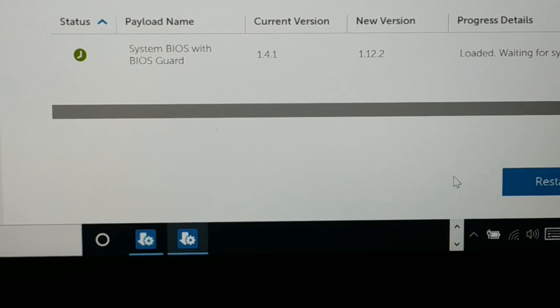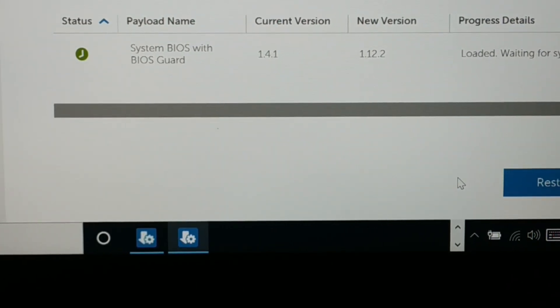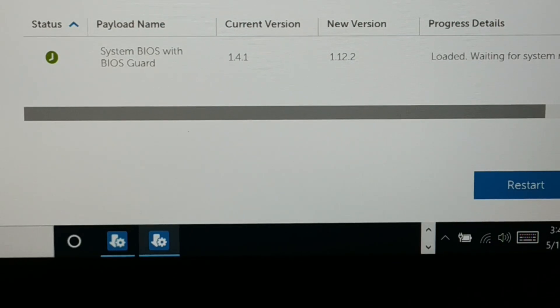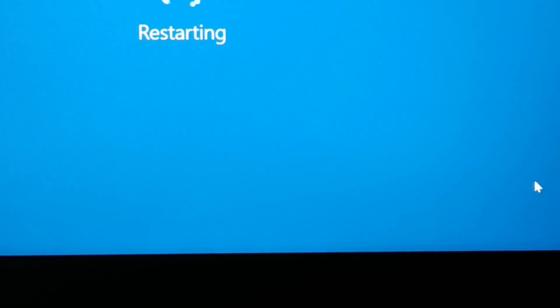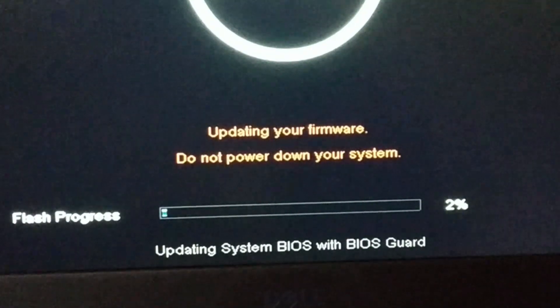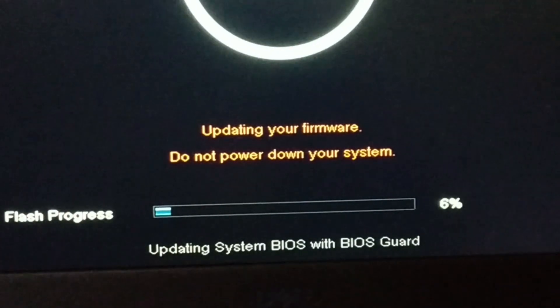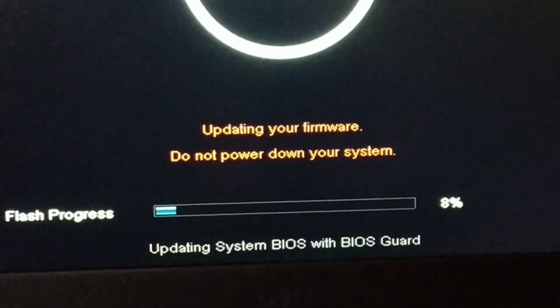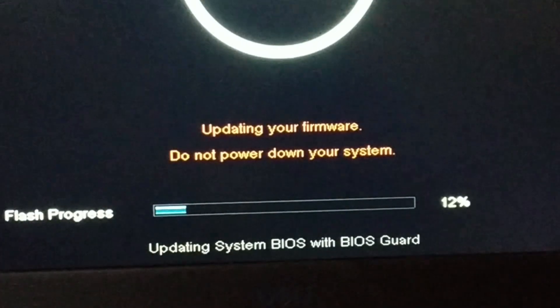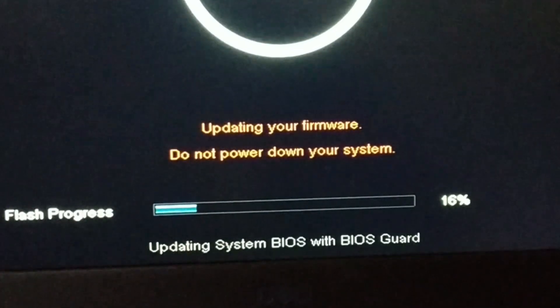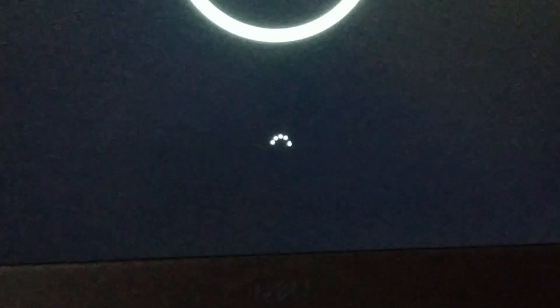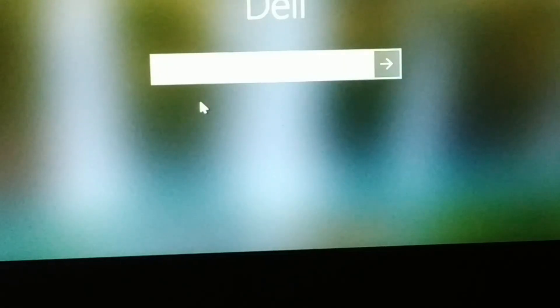It will ask you to restart. Just restart your PC — you can see it is asking to restart, so click Restart. You can see the system is all black and it is updating the firmware. It might take some time — 6% completed. Finally it's done and it is restarting. Here we go.